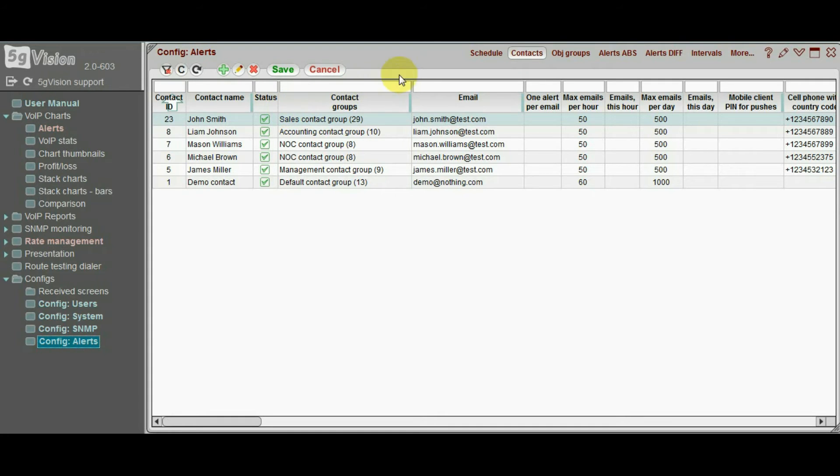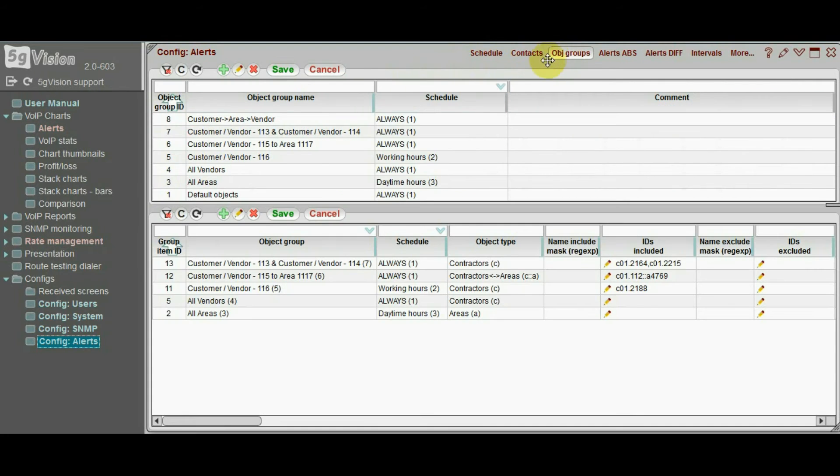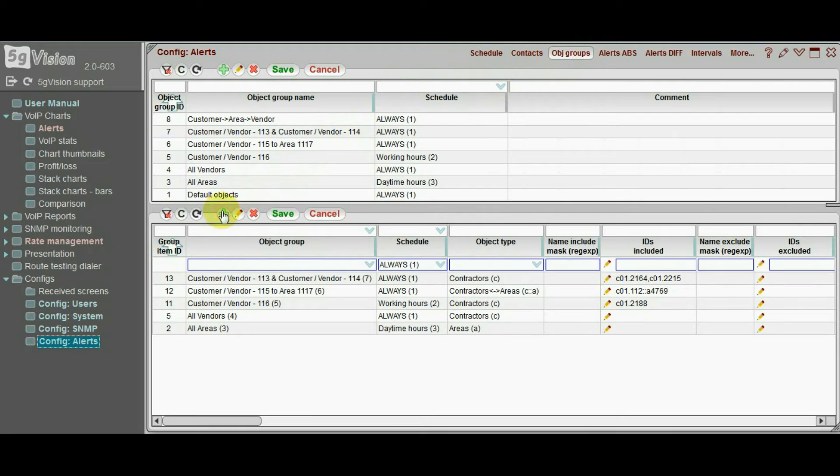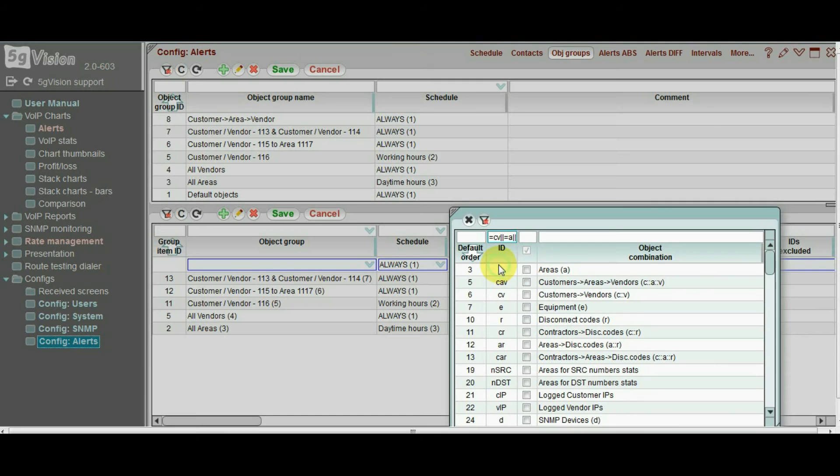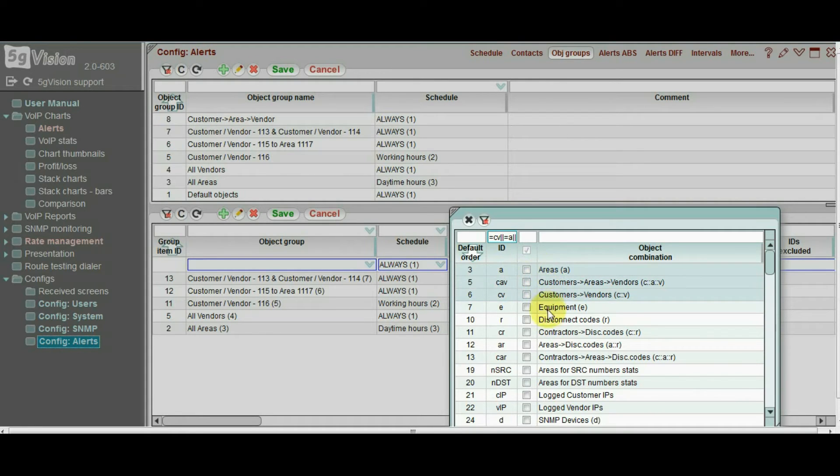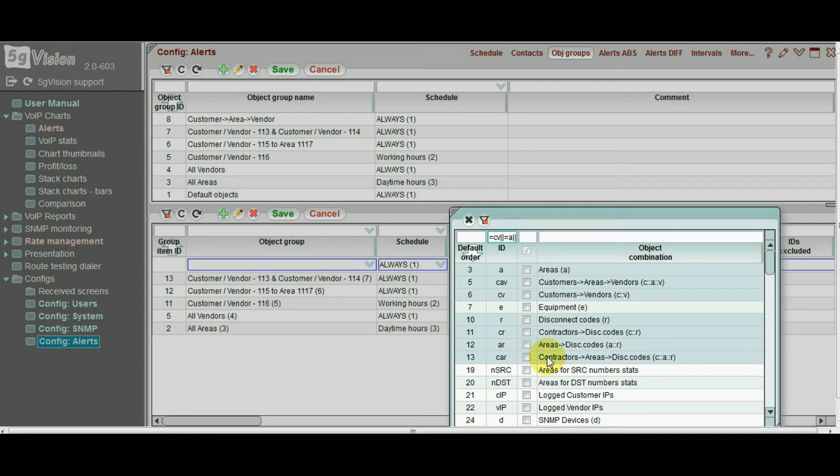Let us move to object groups now. As you may know, 5G vision can show a lot of different objects: customers, vendors, areas, disconnect codes and their combinations.